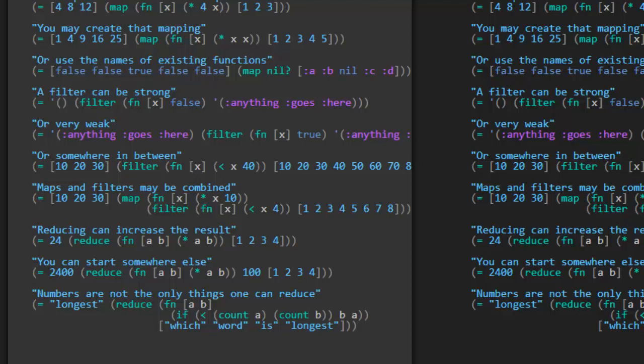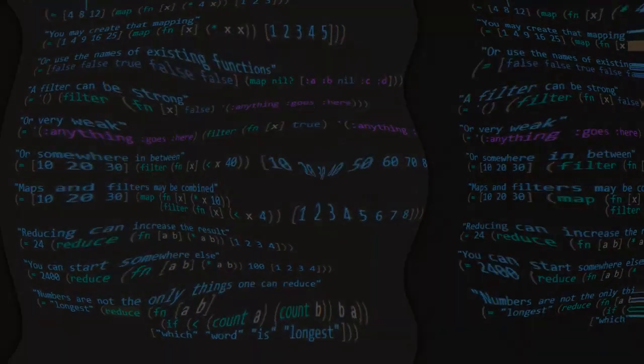these kind of higher order functions can be applied in many different ways. And this is just the briefest of introductions. We'll see more along the way. So stay tuned. I'll see you in the next video.